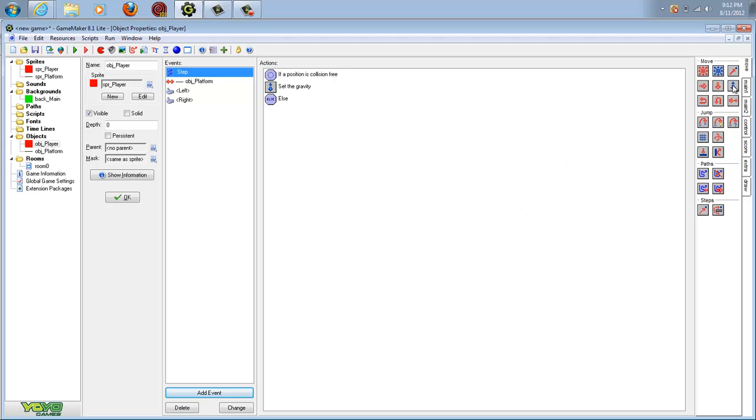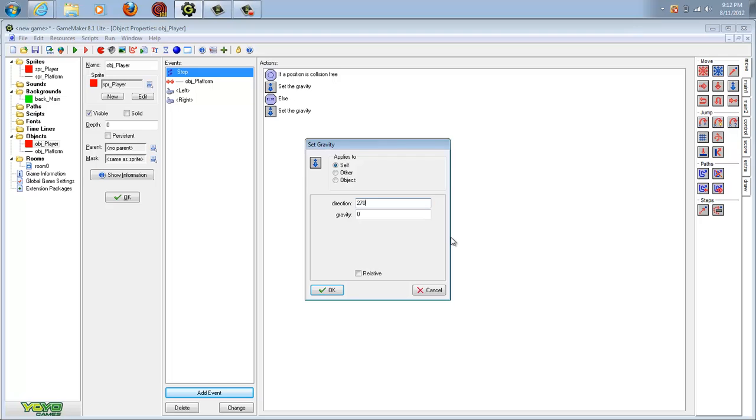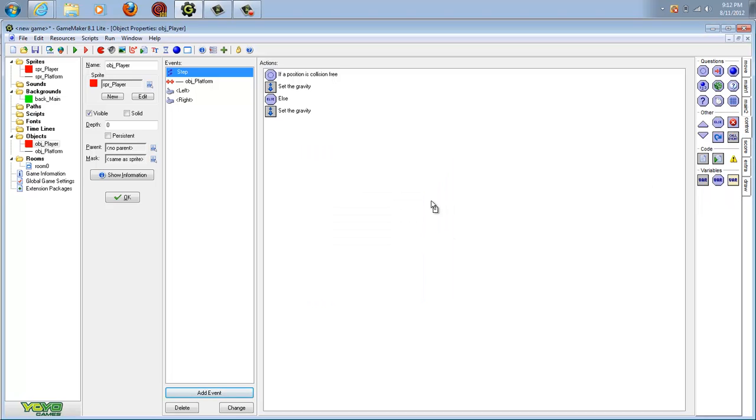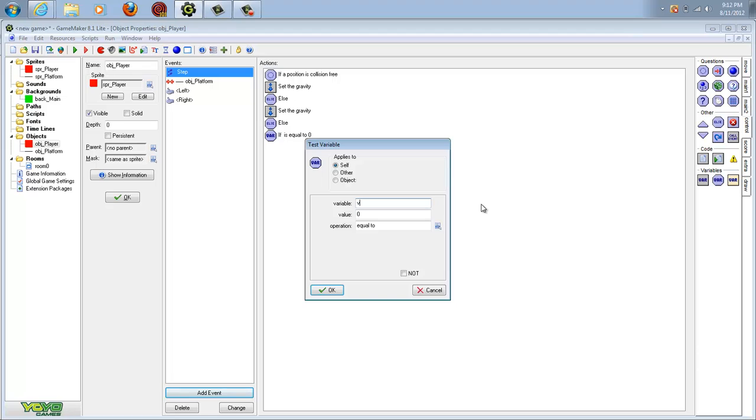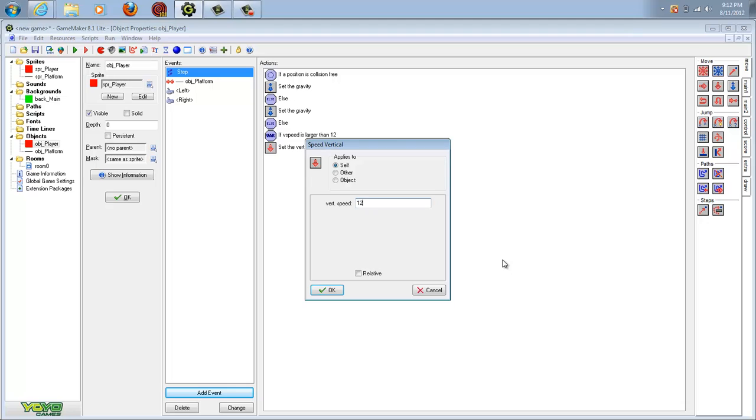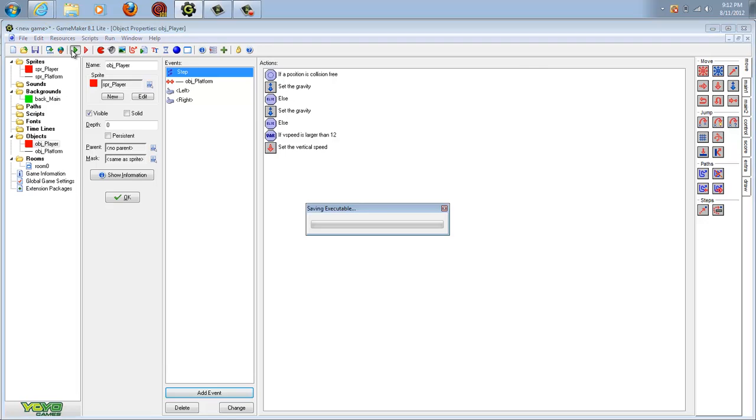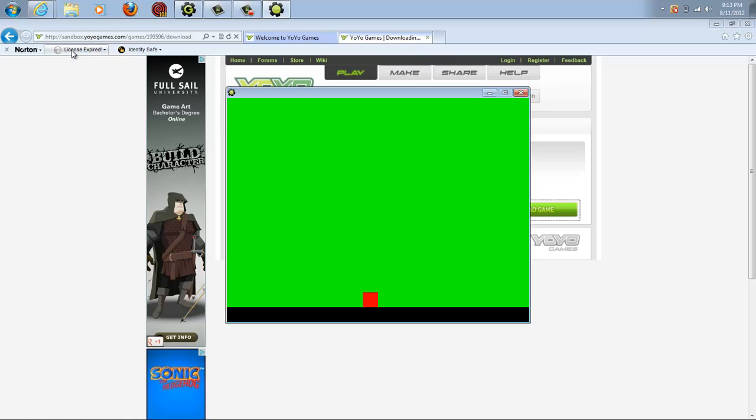Then you add another else. Then what you have to do now is check to see if your V speed will be larger than 12. V speed, 12, larger than. Then you go into here and go to vertical speed, and then you go 12. Hit OK, and that should work. As you can see, your character fell due to gravity, and now he can move on this platform.